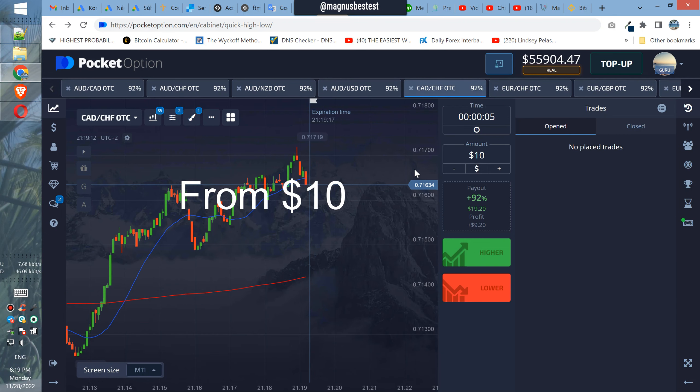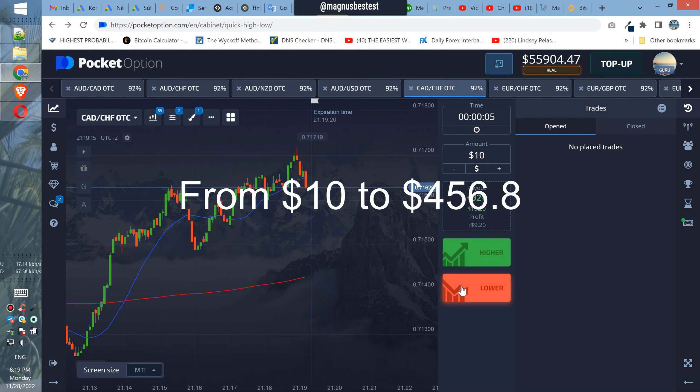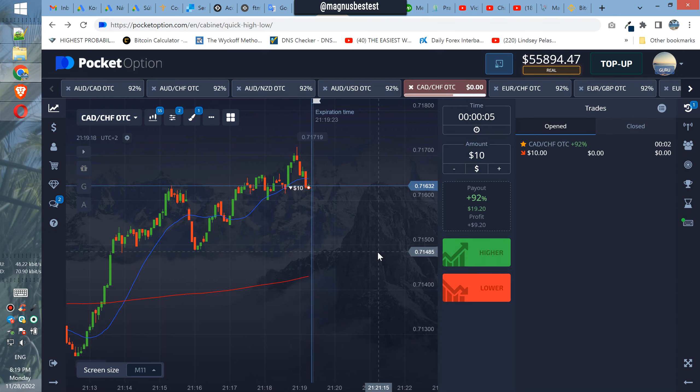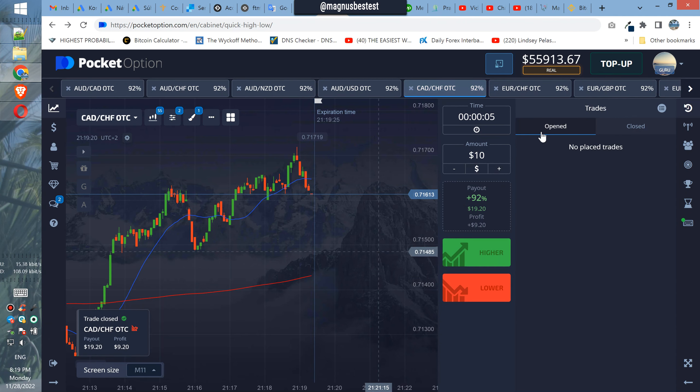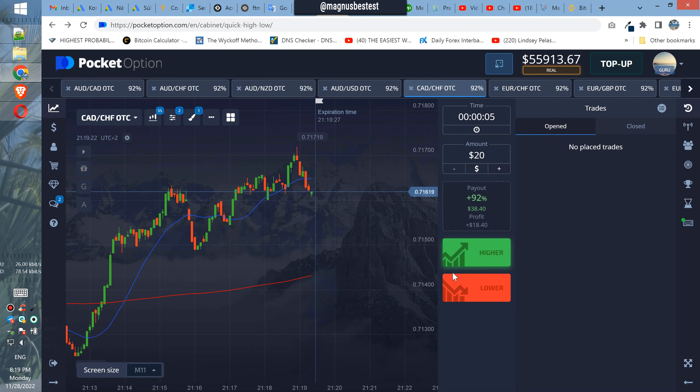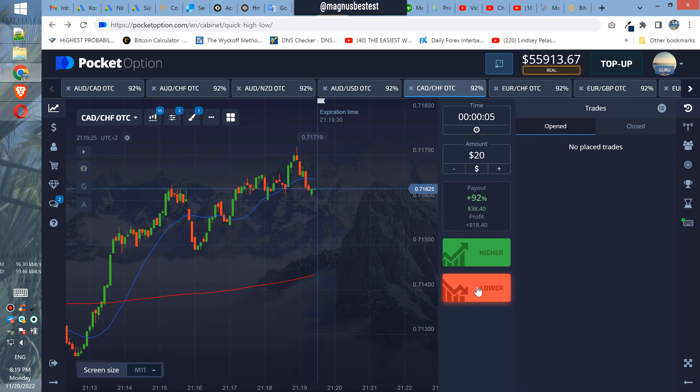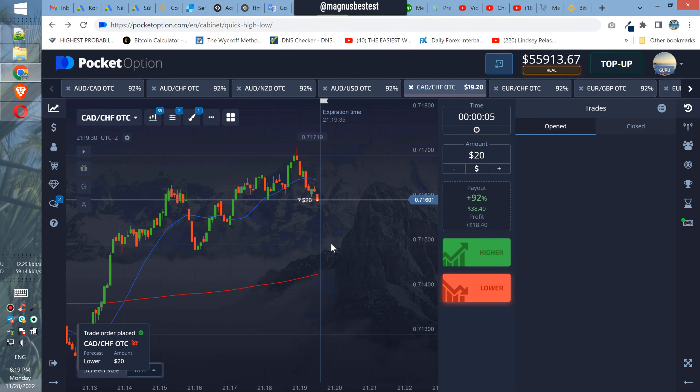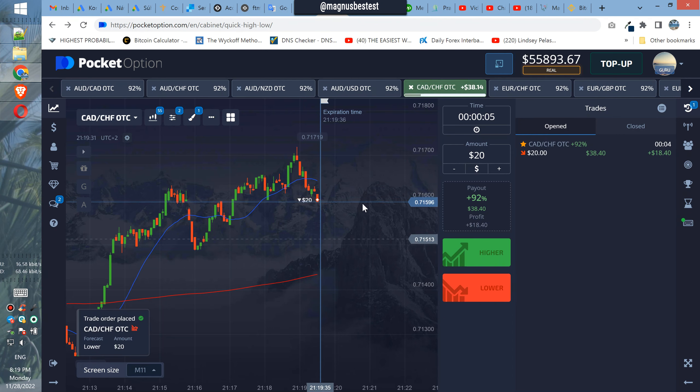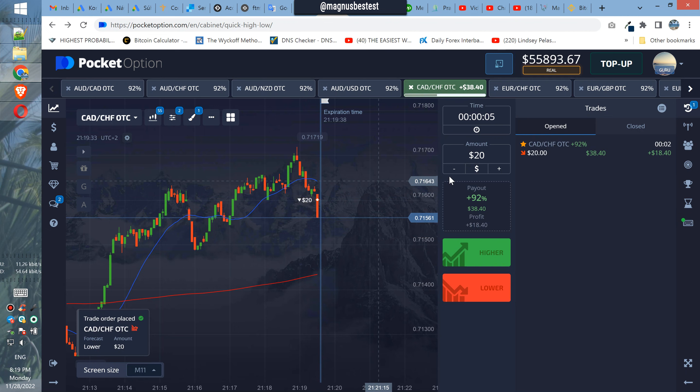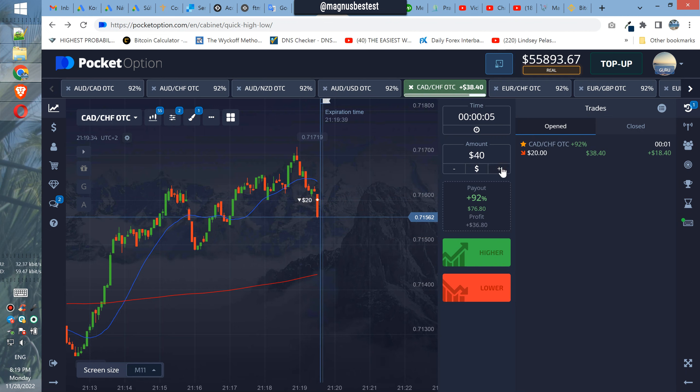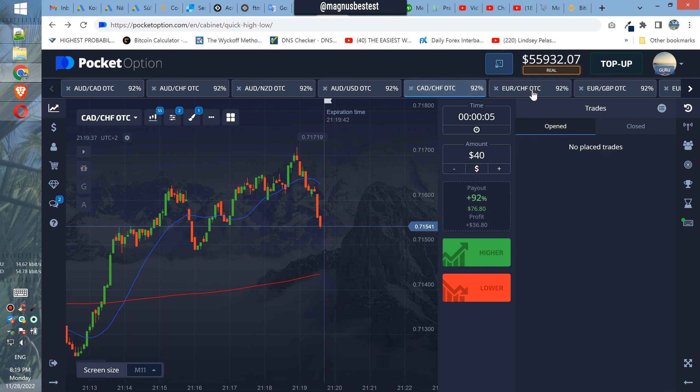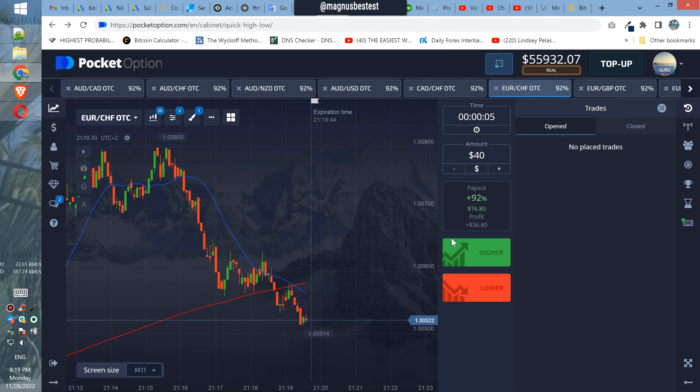So we have another trading session here. A nice breakout, so $10 win. Okay, next position will be $20 and let's wait if we can still have it on this. Yeah, another great opportunity and profit. Okay, so our next position will be $40.